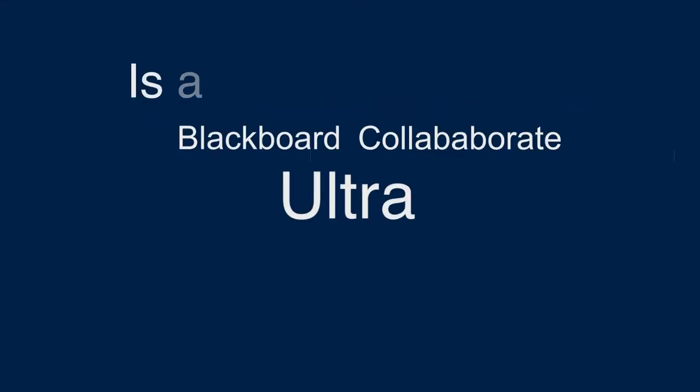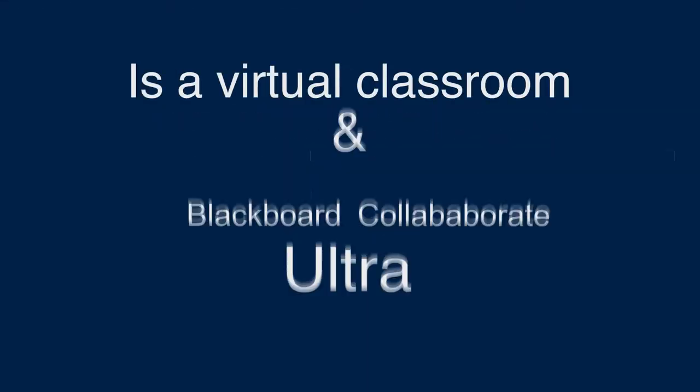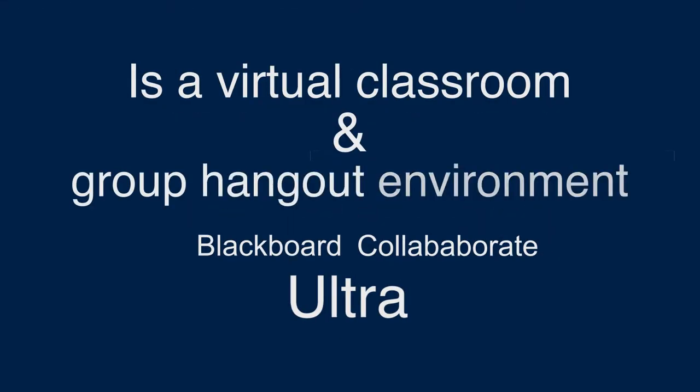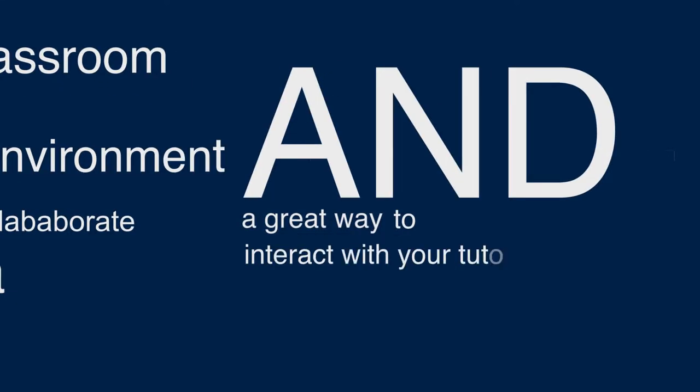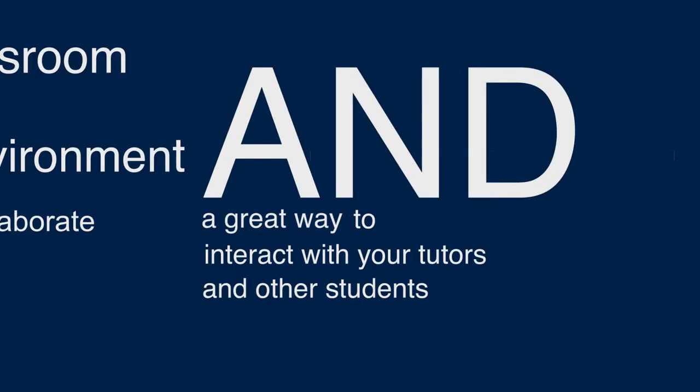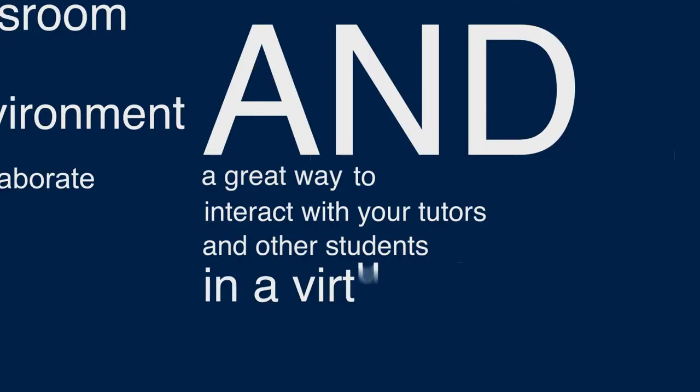Blackboard Collaborate Ultra is a virtual classroom and group hangout environment and a great way to interact with your tutors and other students in a virtual space.